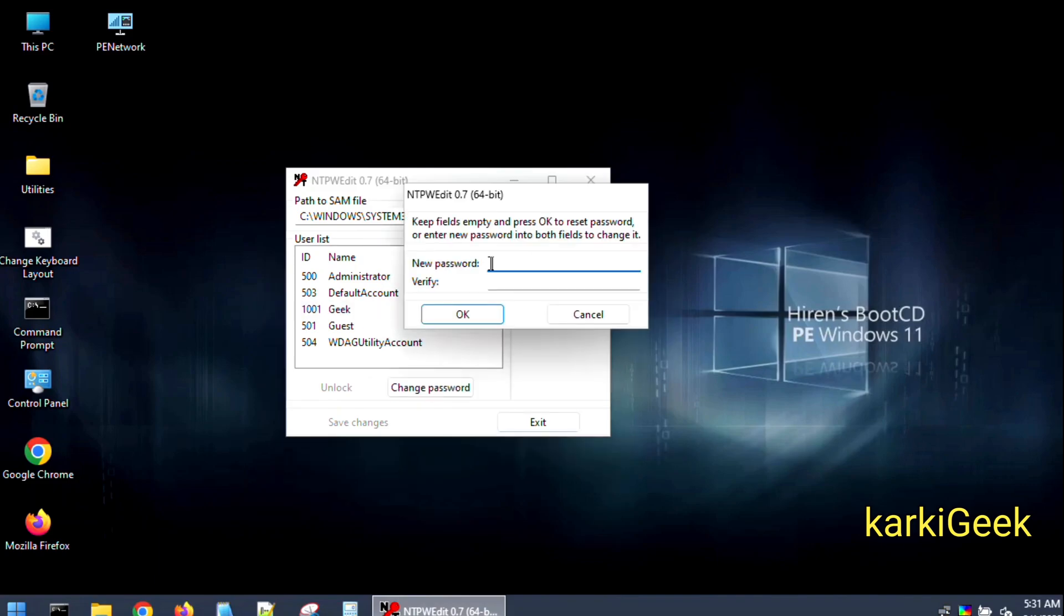Now I am resetting the password for the Geek user. Notice the Geek field is empty, and I will click OK to reset the password as is.